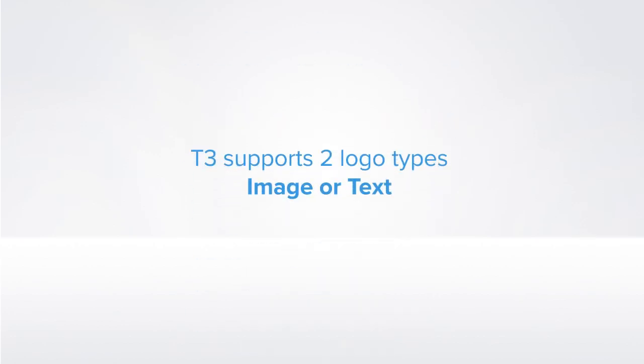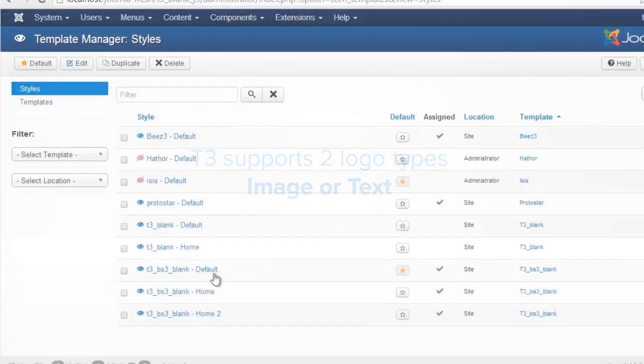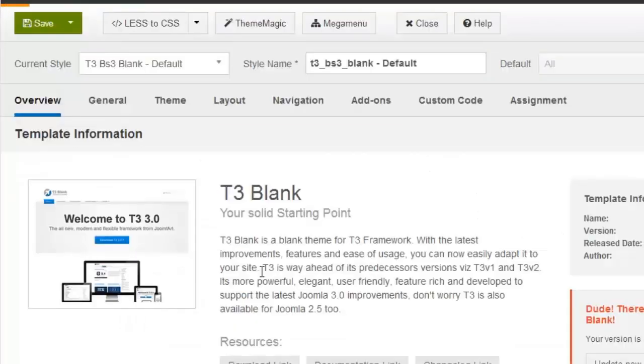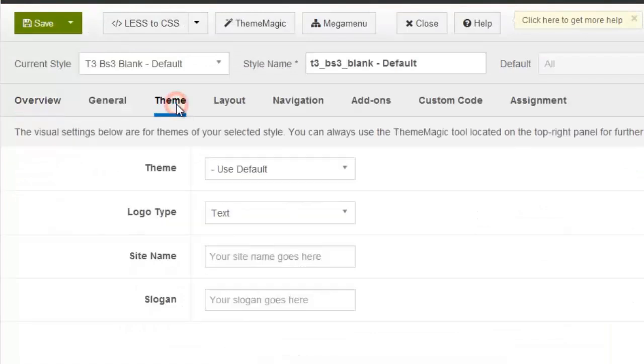T3 supports two logo types, image or text. Let's open the template manager setting and access the theme tab.